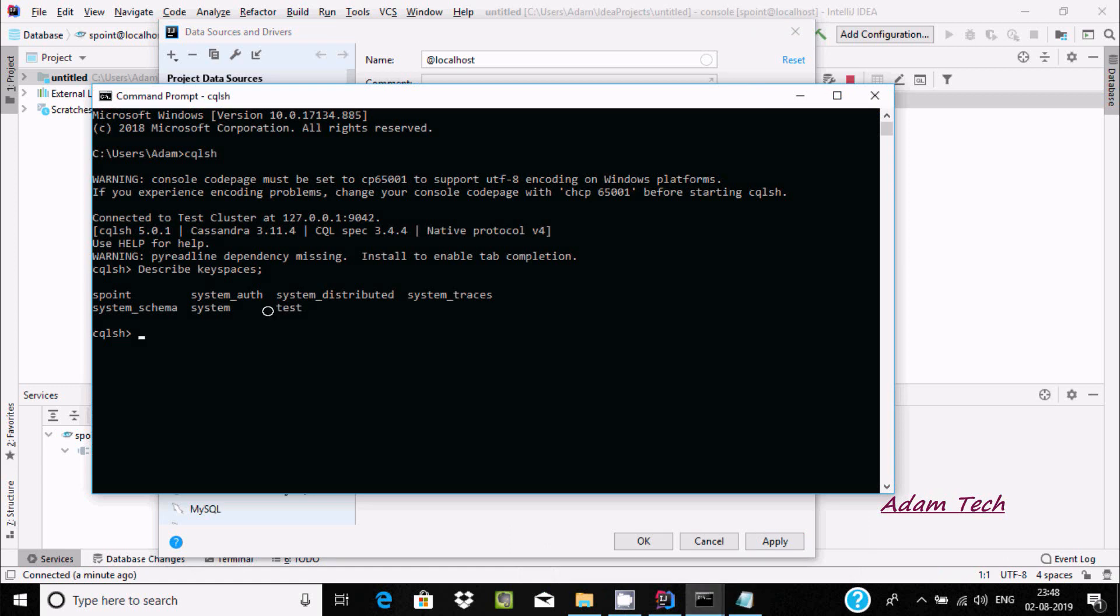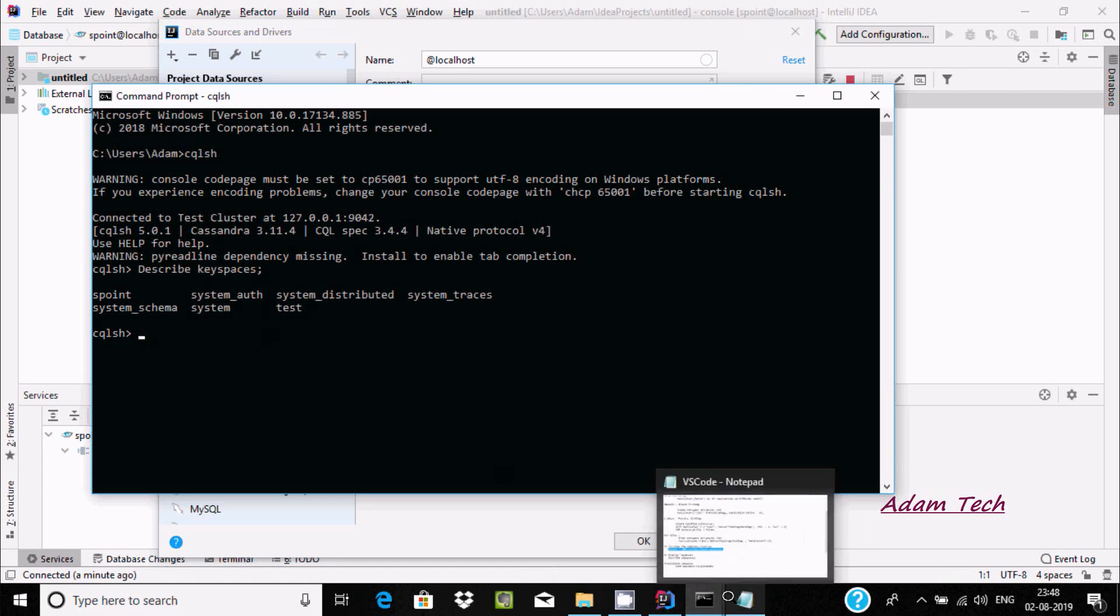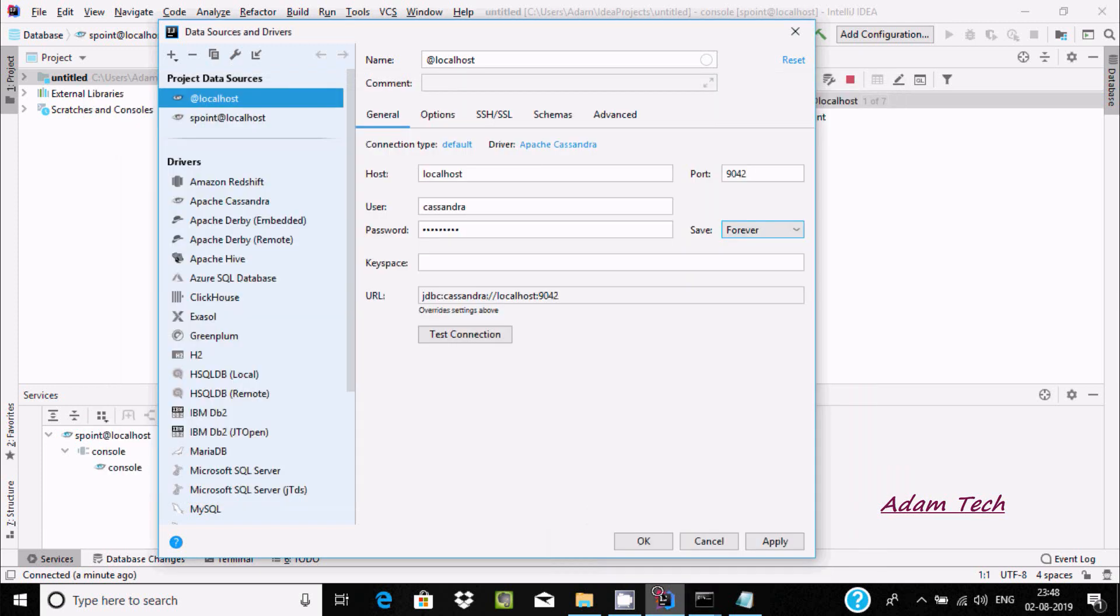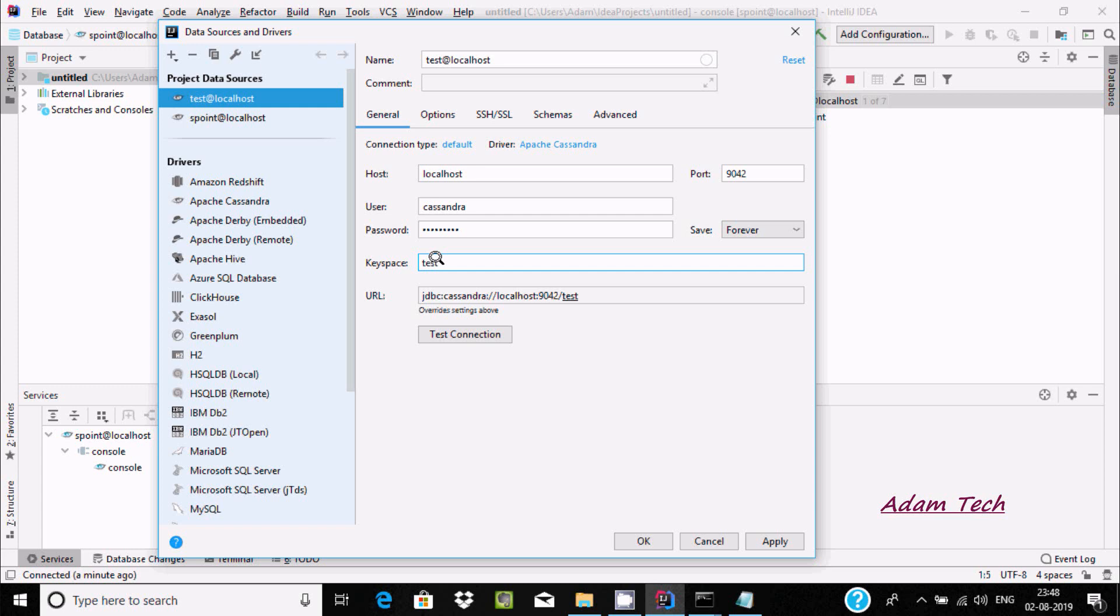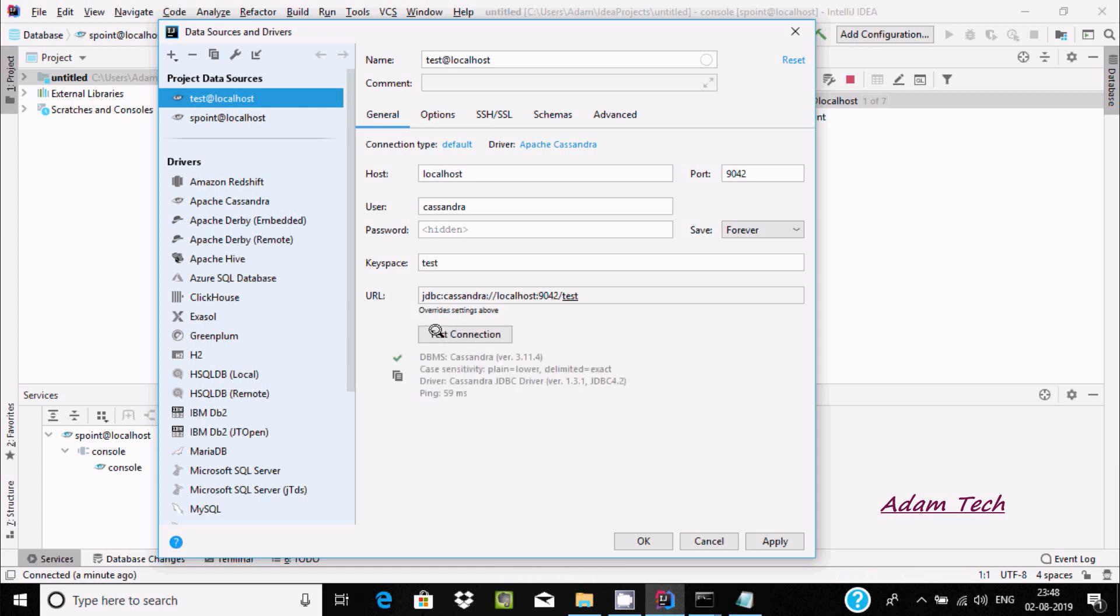Now let's give this test. After that, click on test connection. It succeeded, now click on okay.